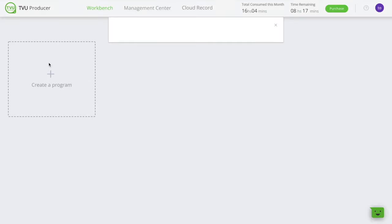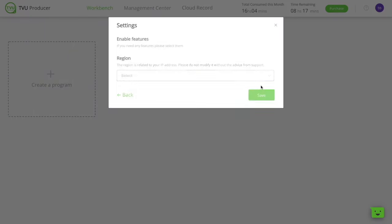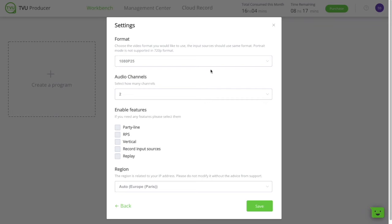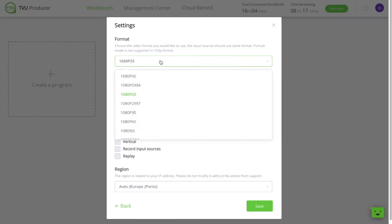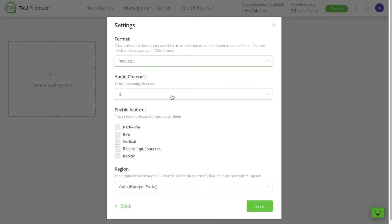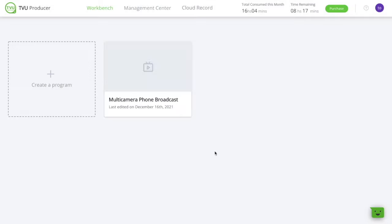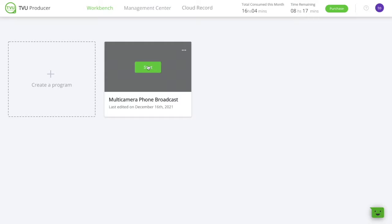But first of all, you need to create your program. Start by naming it. Then select what video format you want. In our case, we're going for 1080p, 25fps. Select how many audio channels you want. In our case, we only need 2. And finally, you have the option to enable extra features, like exporting directly to party line, exporting in vertical format, and more things. Now, you're ready. Let's start.